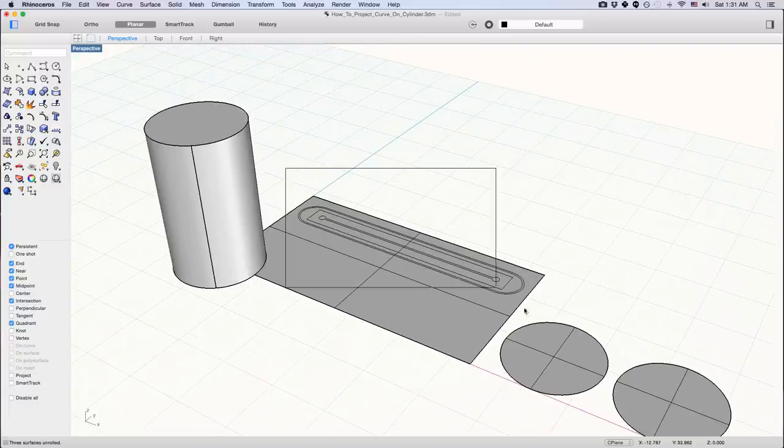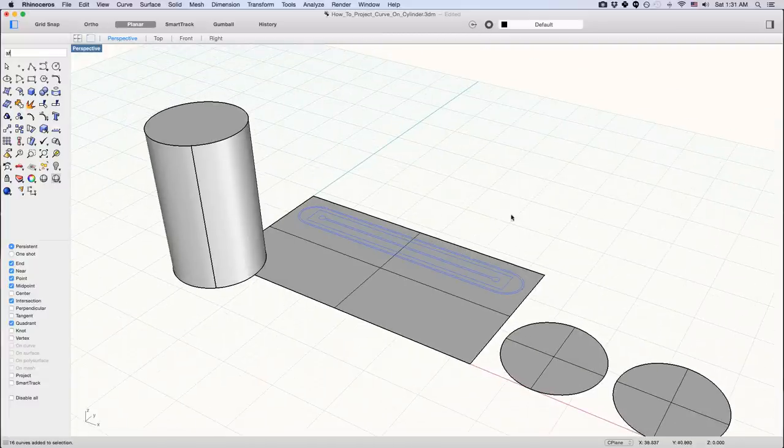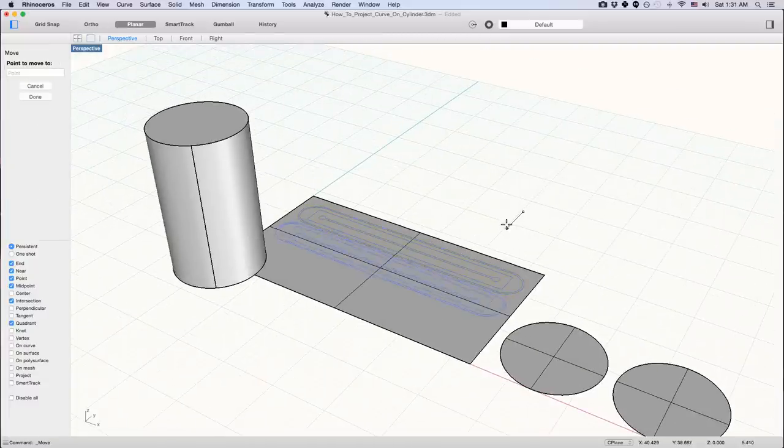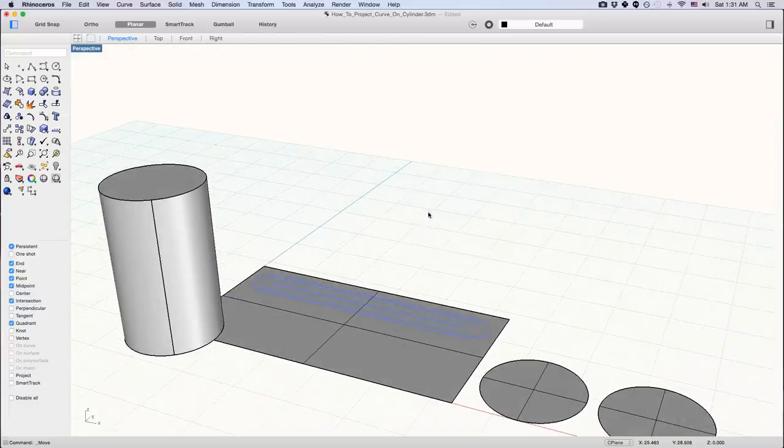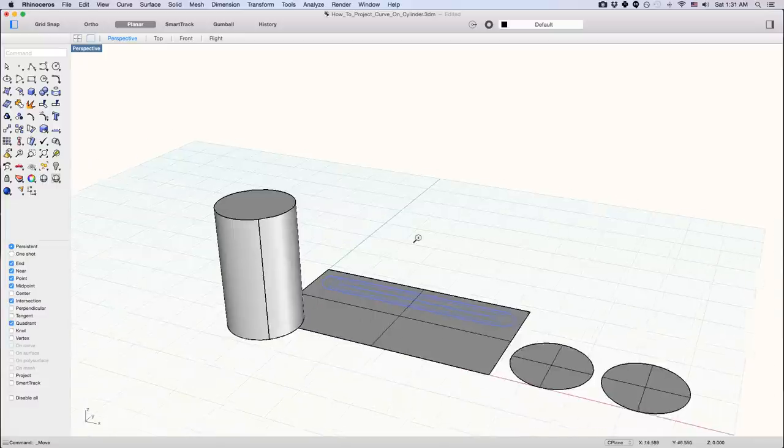Adjust your curve accordingly. You can move it wherever you want. I'm just going to leave it the way it is.